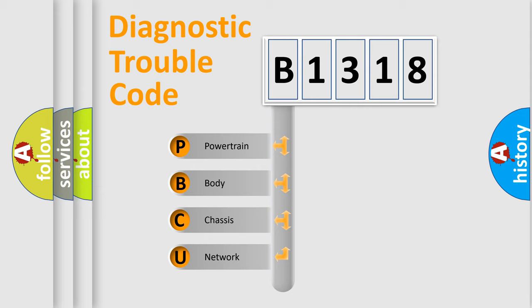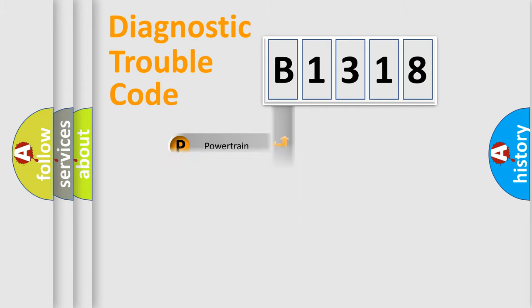We divide the electric system of automobile into four basic units: Powertrain, Body, Chassis, and Network.